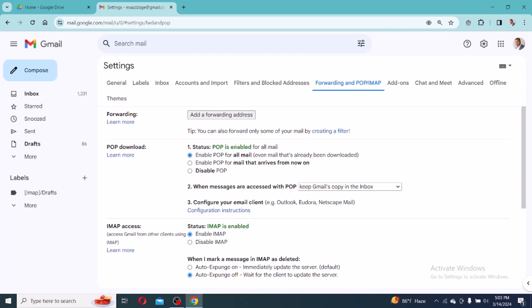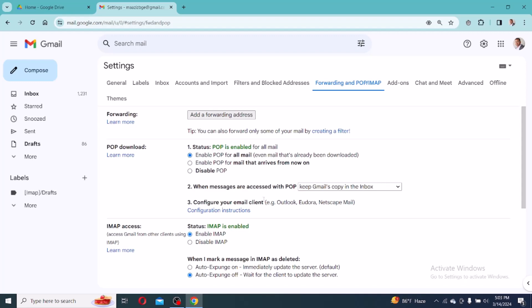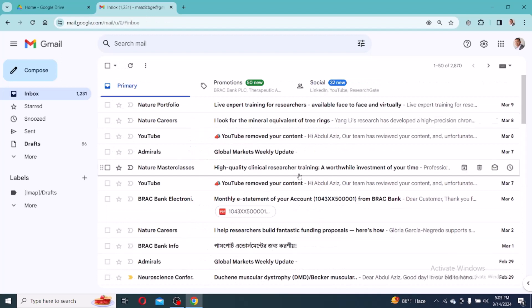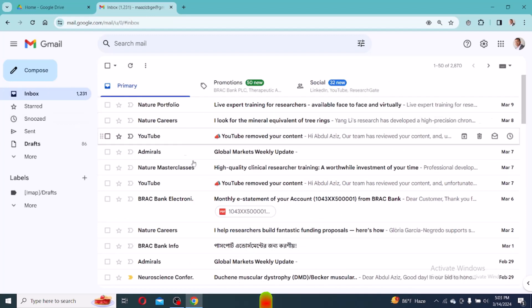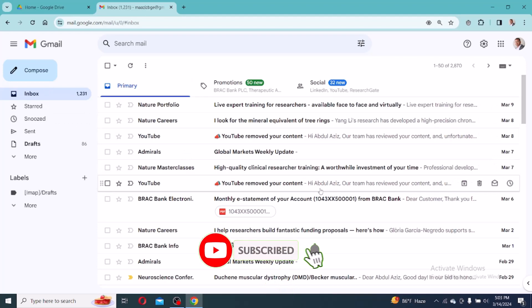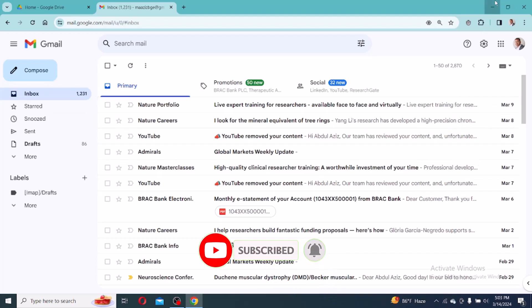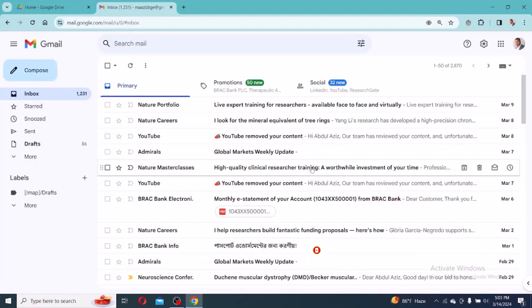Then go to save settings. Okay, all messages will be seen in your inbox or primary. So I hope this small video will be helpful for you to receive all messages. Please subscribe my channel to get update notifications and stay with us. Thank you so much.